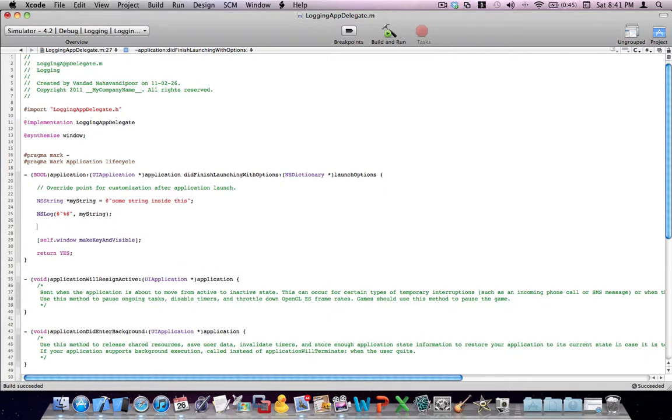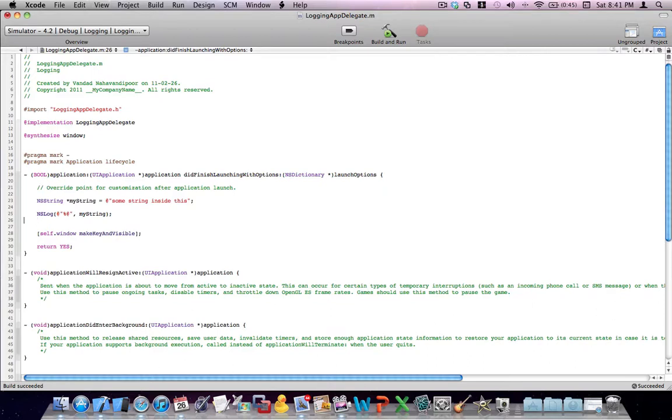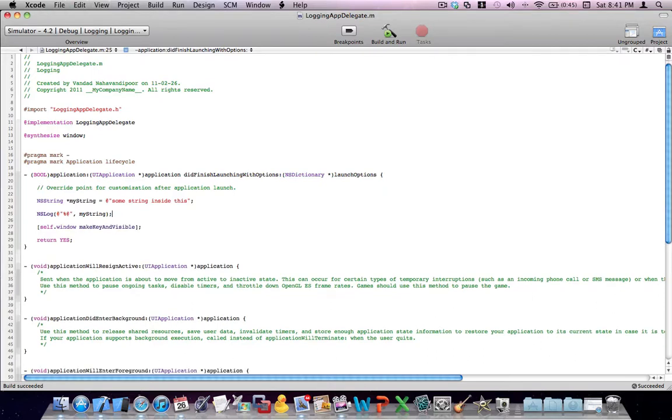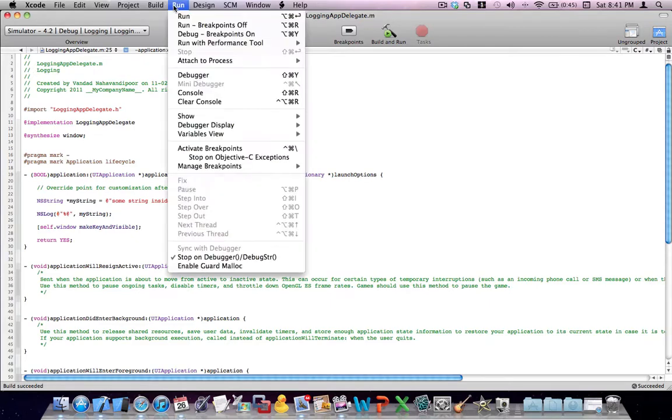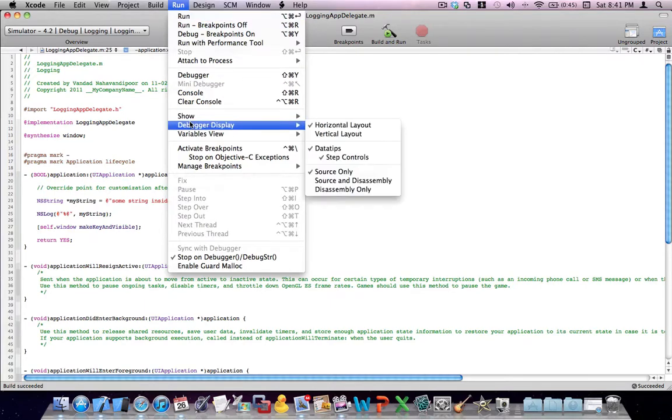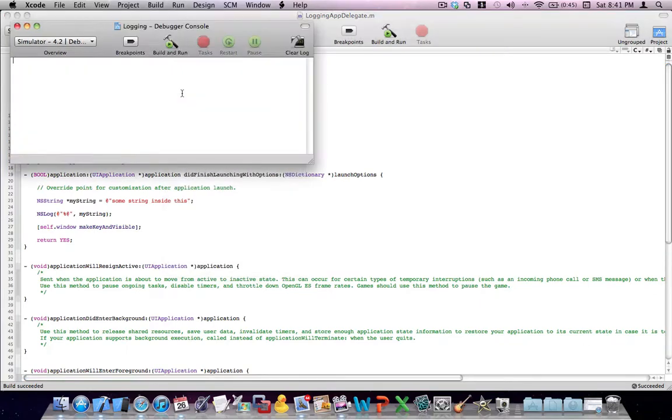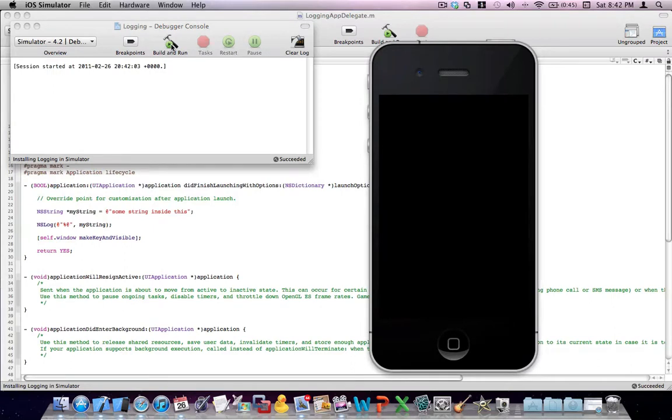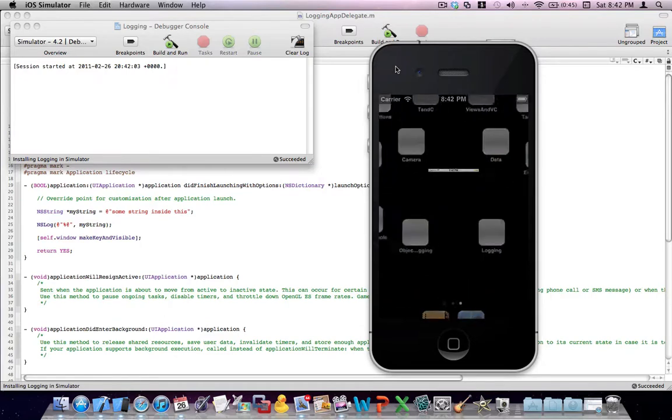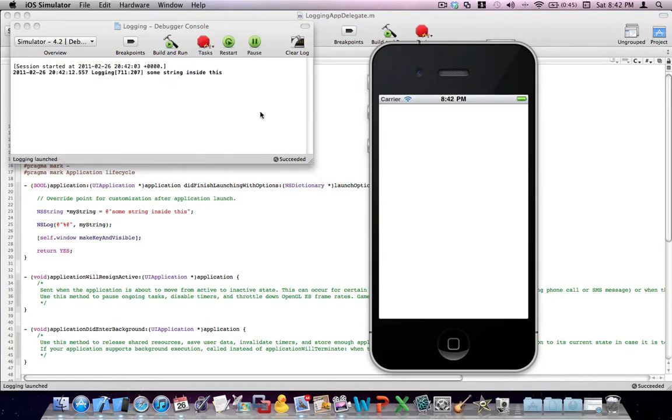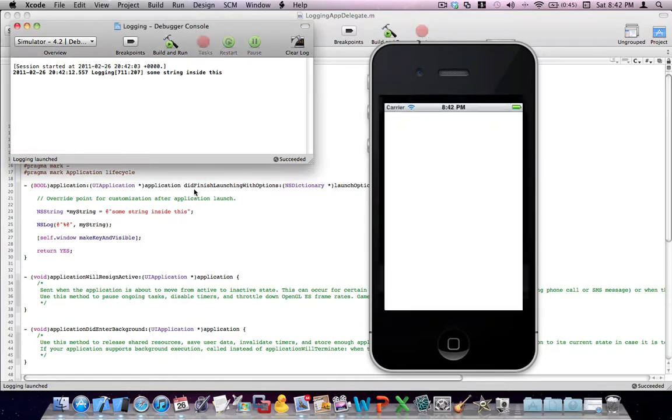Actually, before I go any further, let me run the application for you. And let's have a look at the logs. You can bring the console screen, which will contain all your logs. You can just use the run menu on top and then use console. And that is going to bring up the console here. So let's go ahead and build and run the application and see what happens. It's the first time I'm running iPhone simulator tonight, so it's a bit slow. So you can see that I got some string inside this, which is the value of my string. All right. I'll stop this application.